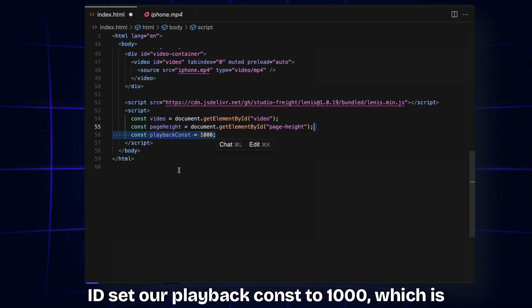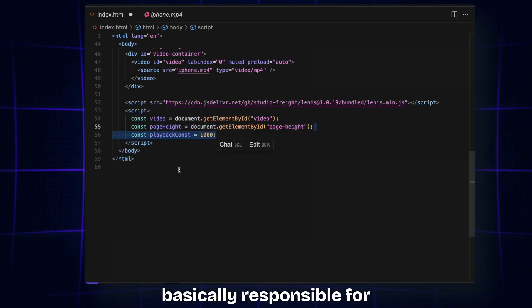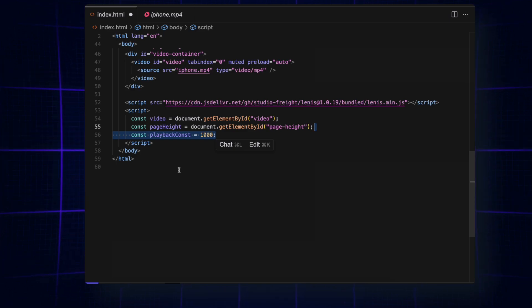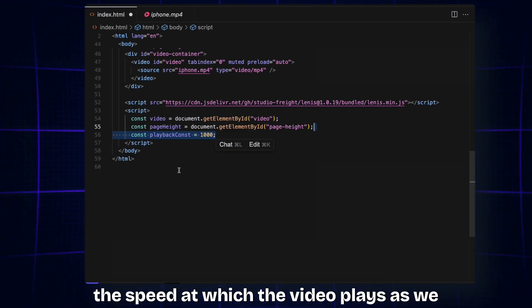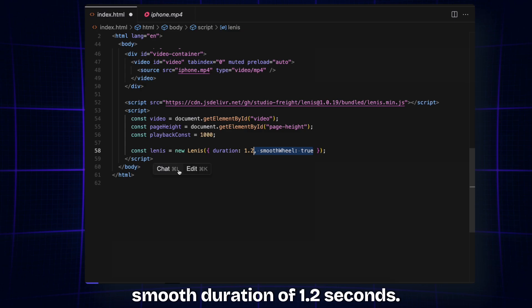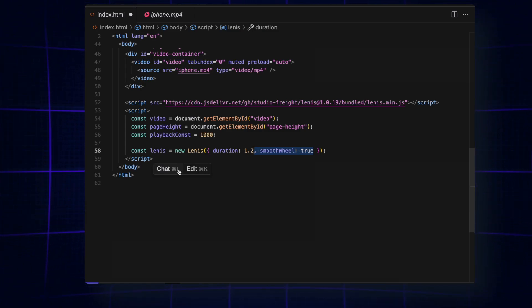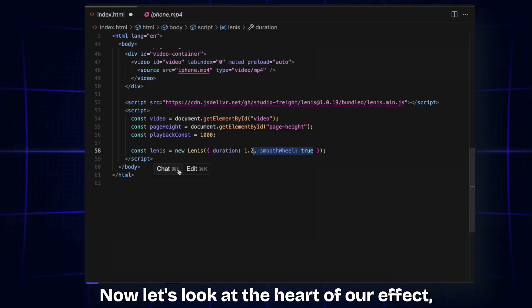And then initialize Lenis with smooth duration of 1.2 seconds. Now let's look at the heart of our effect: the RAF function. This function runs on every frame of the animation, roughly like 60 times per second.